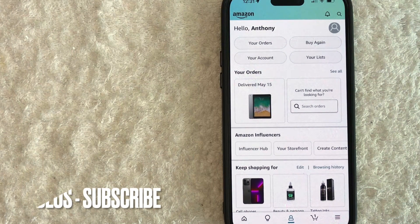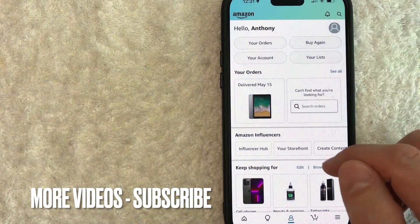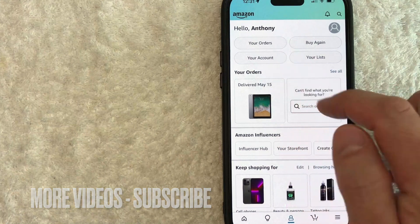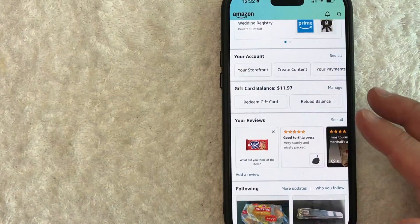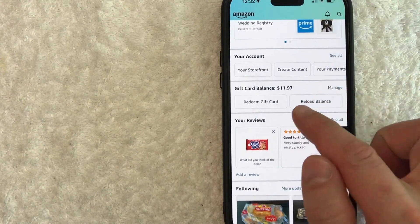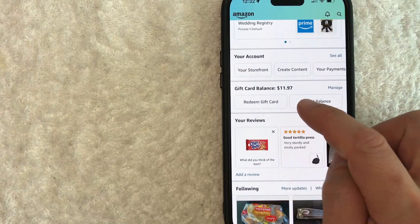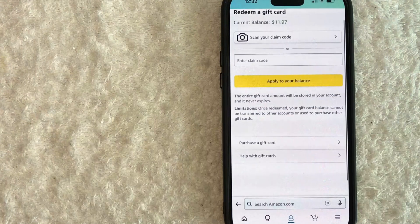And in order to redeem your gift card, you need to scroll down until you see a button called redeem gift card. Okay guys, I went ahead and scrolled down and then here is the button you want to look for, redeem gift card balance. Go ahead and click on there.